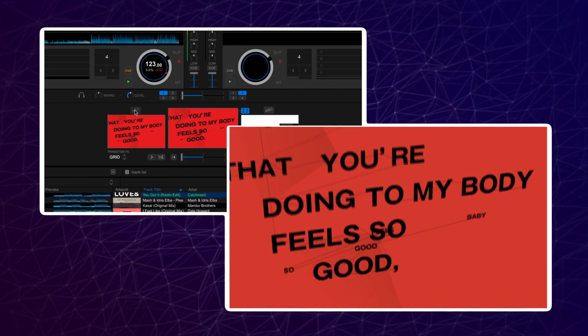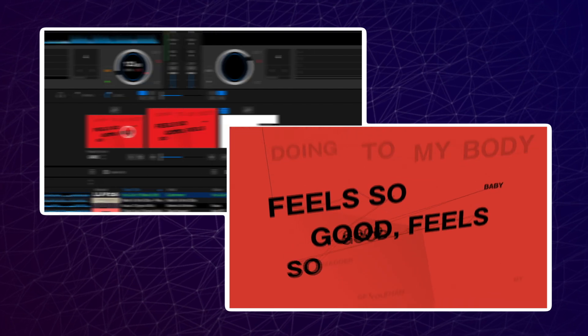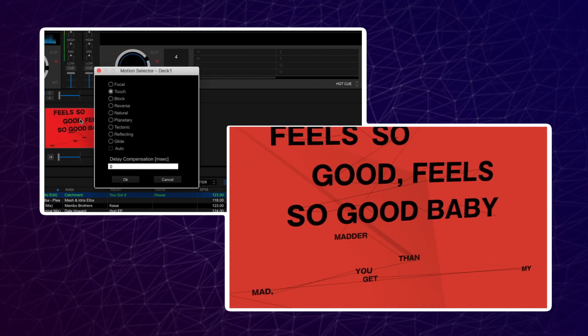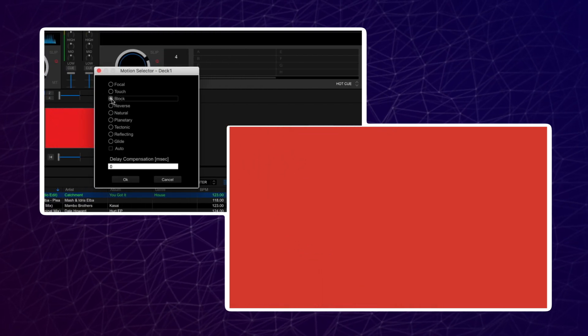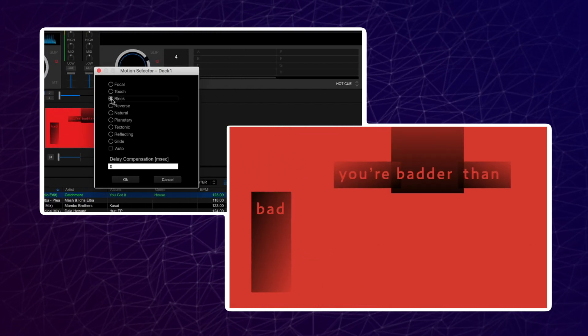Click on motion to bring up the different motion options. Select one to preview and then press OK to activate it.